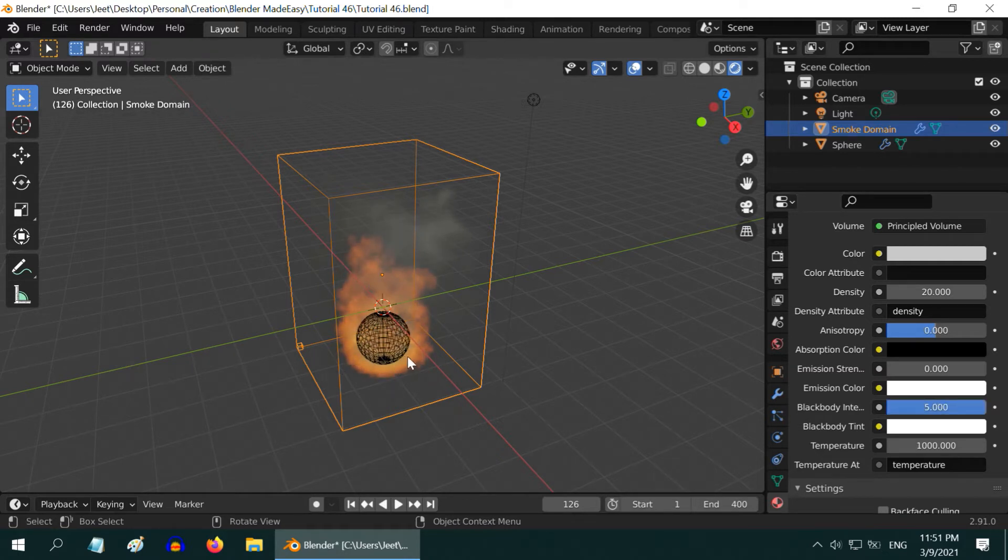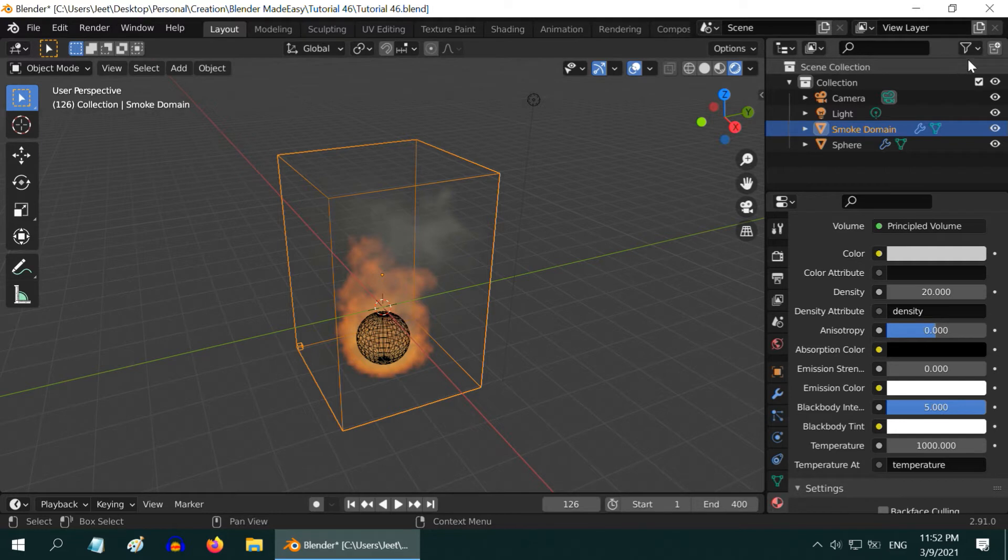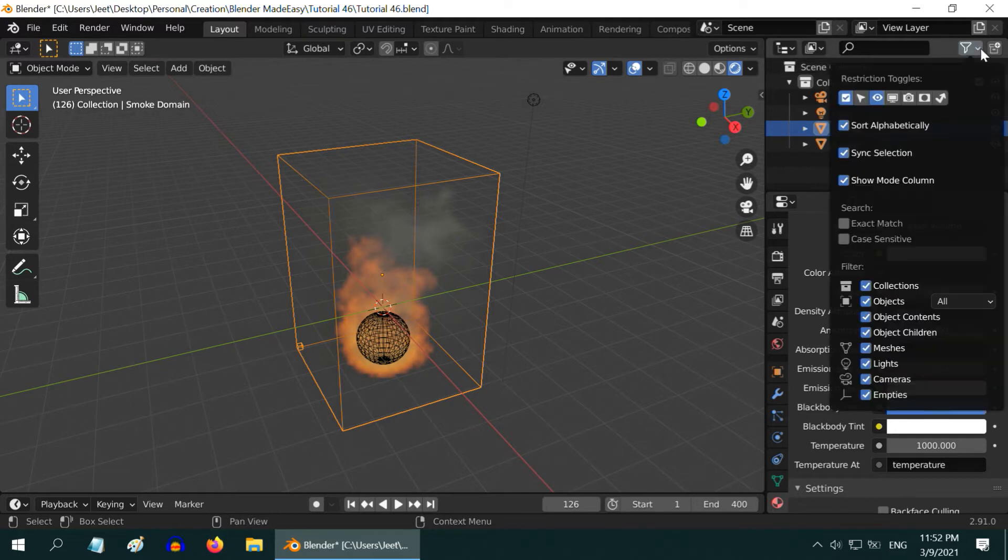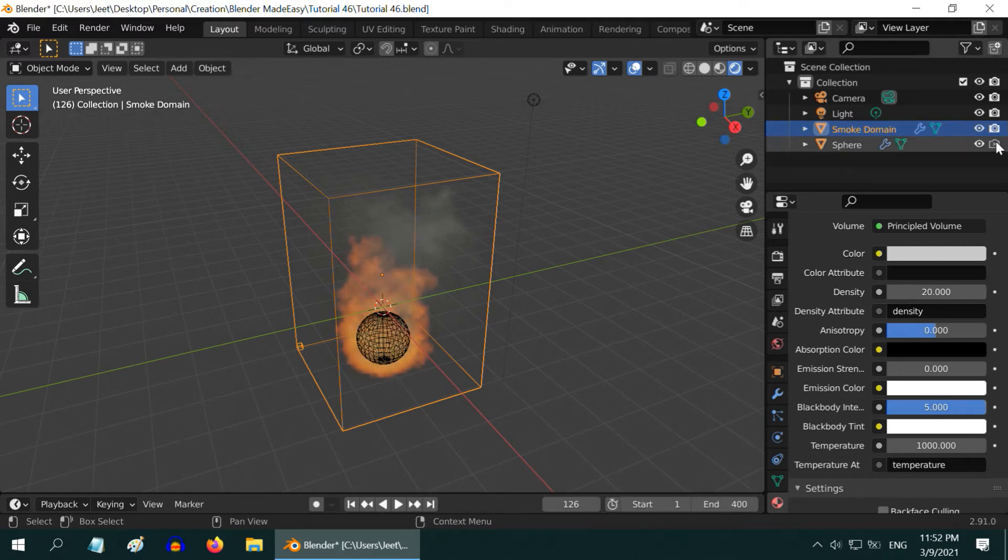Now the fire looks much better. You can play with these values and discover the correct settings that goes well with your scene. We can hide this sphere or the flow object in the actual render, it looks better. By default Blender does not show this icon for the render visibility. We have to enable this so that we can hide an object in the render output.